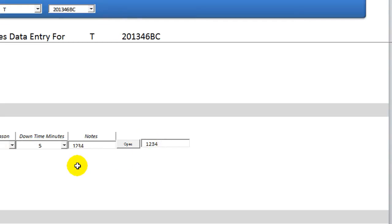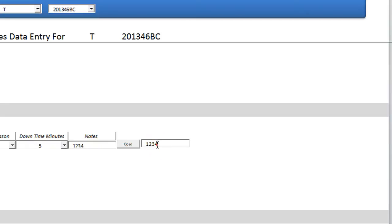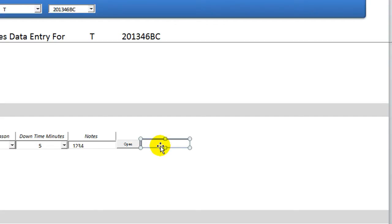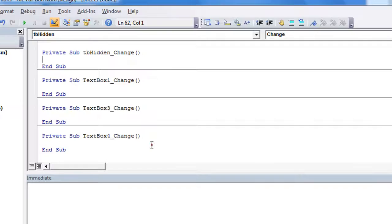So that was cool. Another thing we can do is we can have this be equal to whatever's in this, or we can have this be equal to whatever's in that. So let's do that. Let's erase this. Also, we want to probably make this go back invisible. I think you said you want it to be invisible. So let's work on that. Double click on this.